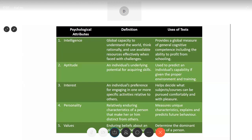The next attribute is personality — a relatively enduring characteristic of a person that makes her or him distinct from others. We all have different personalities. Personality tests measure these unique characteristics, try to explain why the person behaves in a particular manner, and at the same time help you predict the future behavior of the person. It is a very helpful tool.